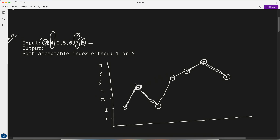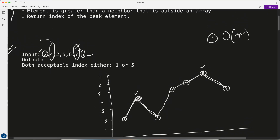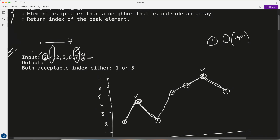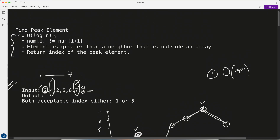First, the O(n) brute force is very simple — we iterate over the array and for each element check if it's greater than its neighbors, then simply return that index. This is straightforward, which is why the question specifically asks us to solve it in O(log n).